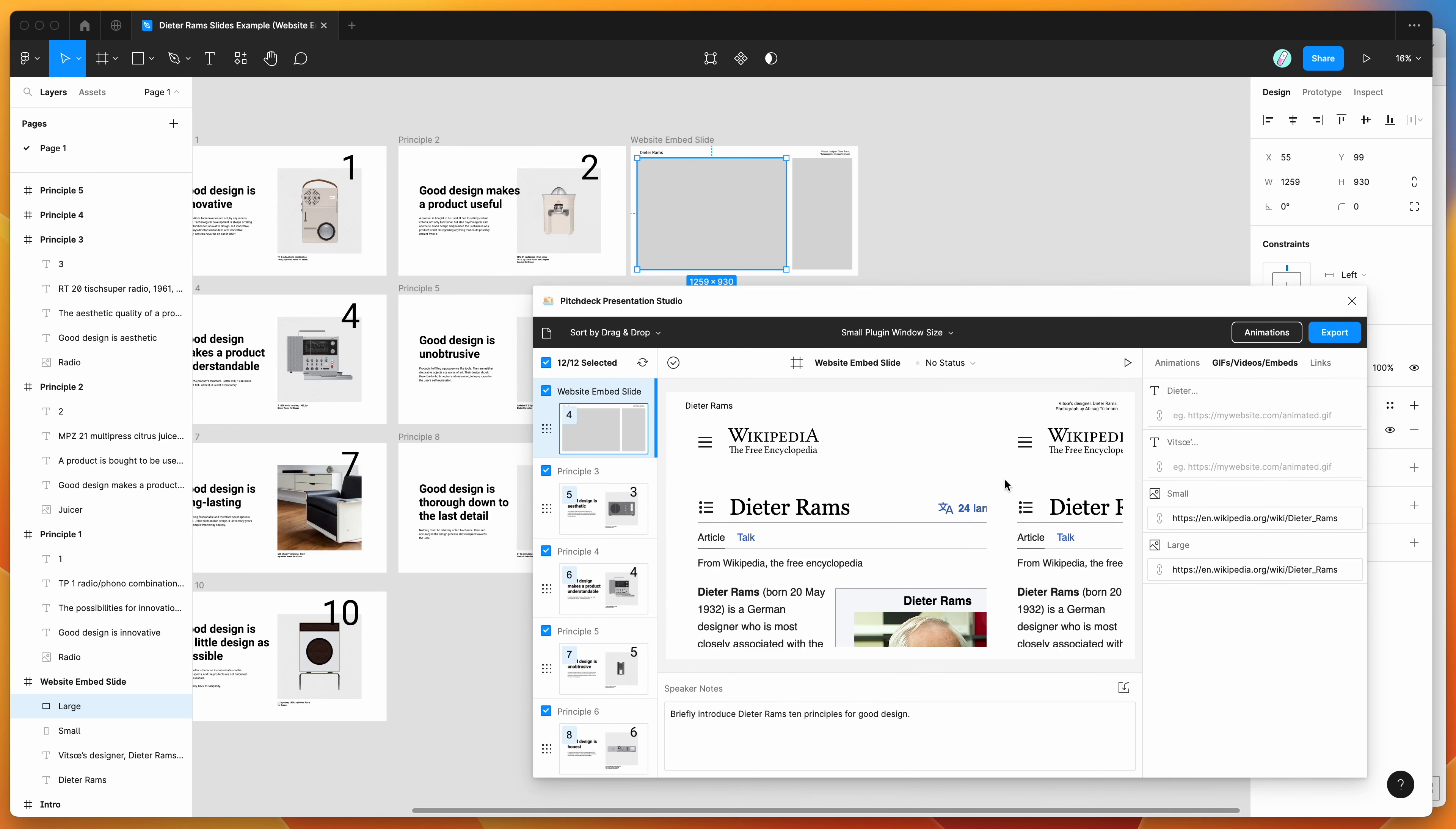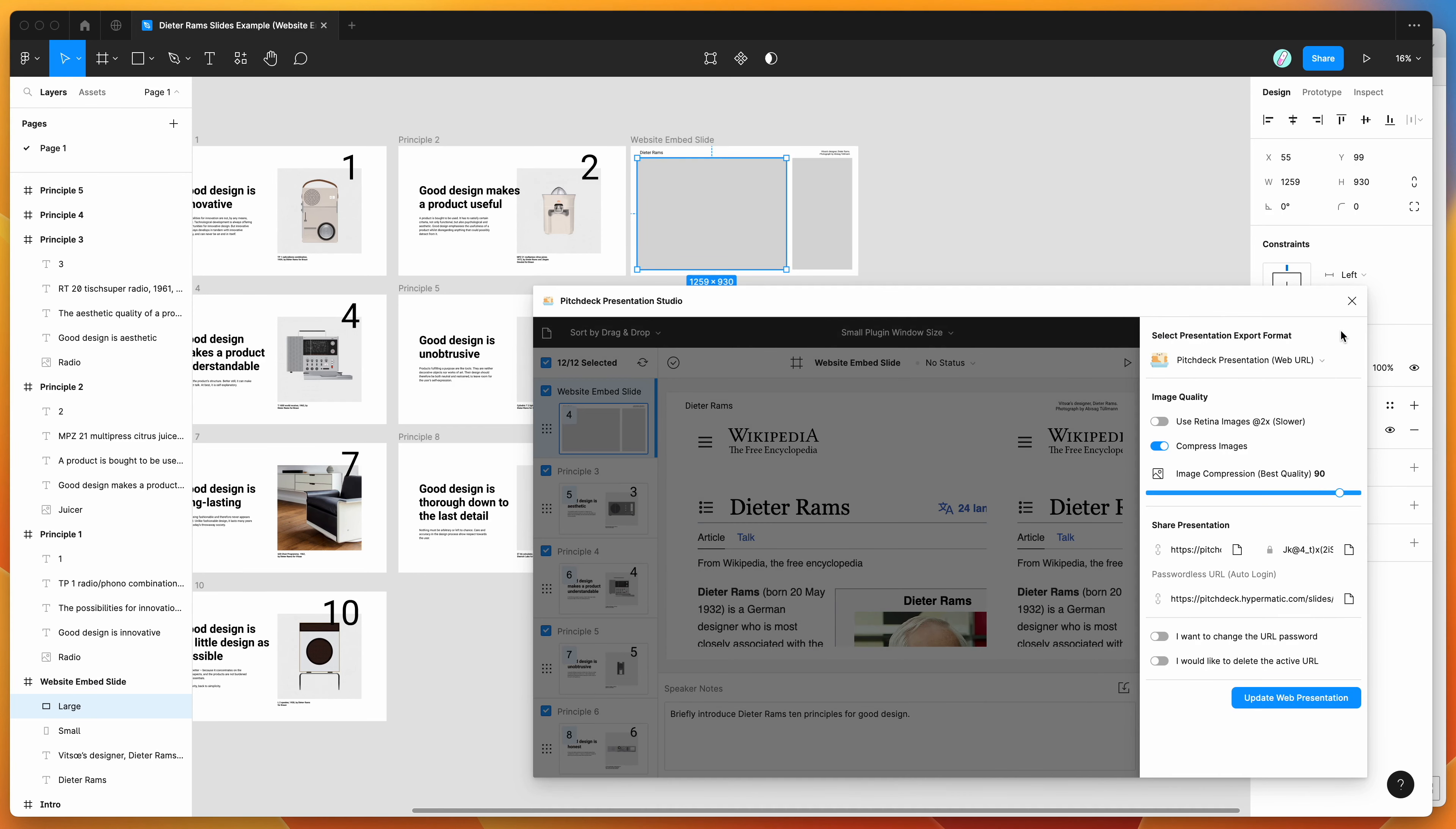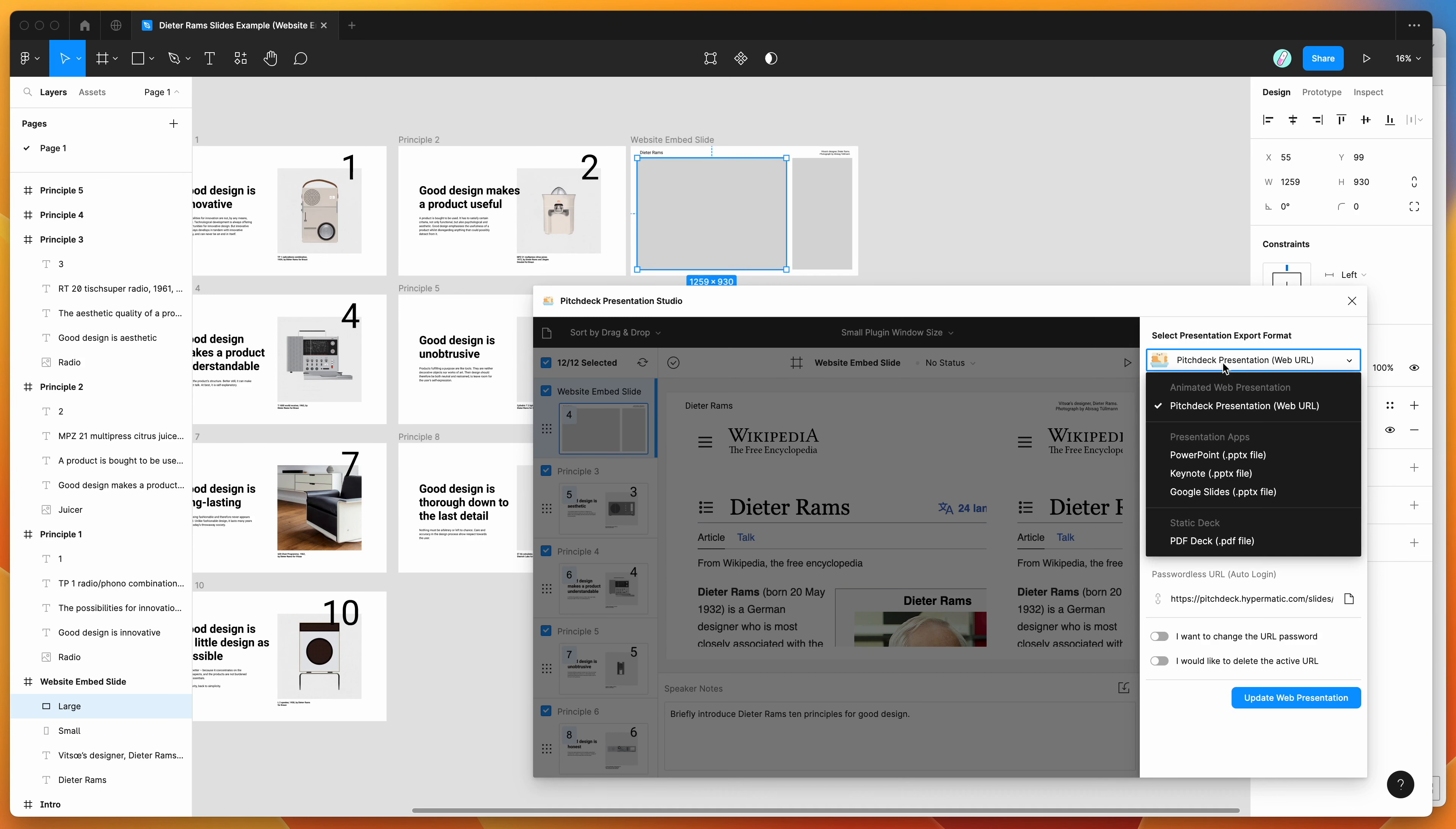So the way we can do that is just by going into the plugin header and clicking on the export button. And then if you just make sure that the pitch deck presentation web URL format is selected, there's a few formats you can select for exporting.